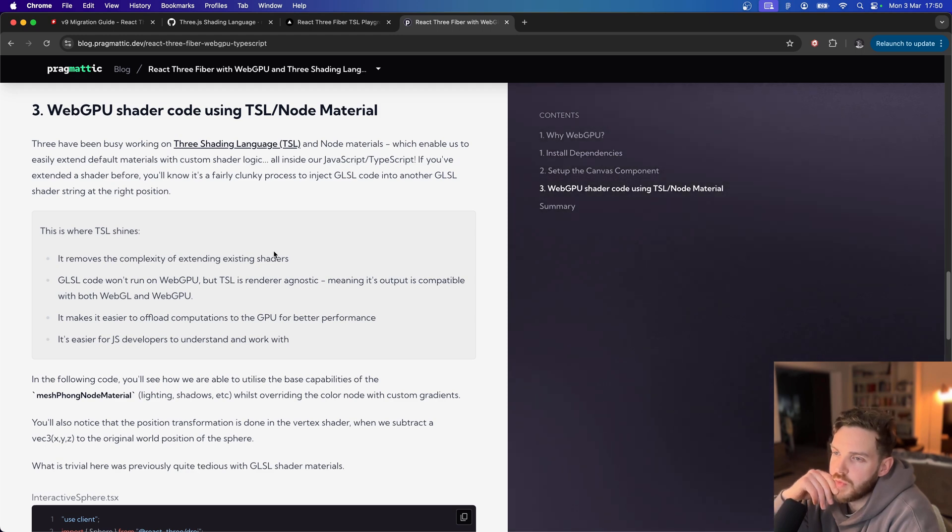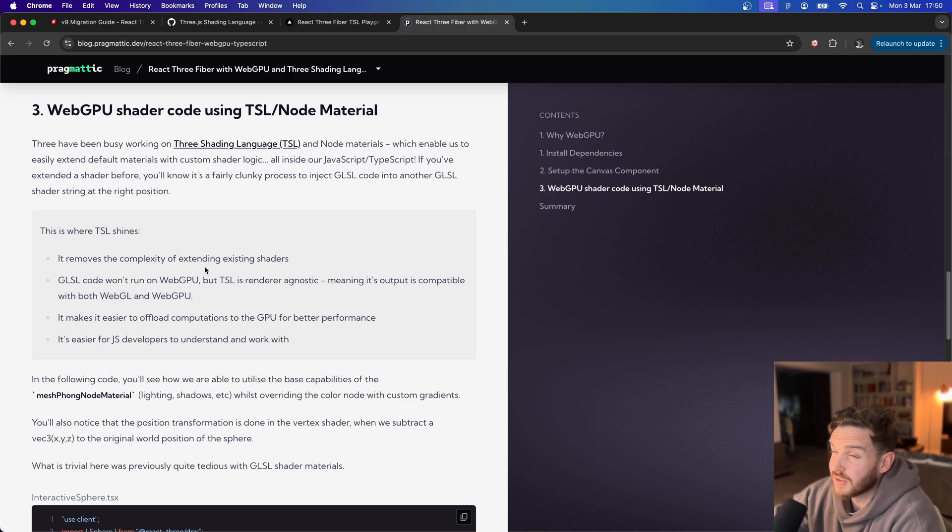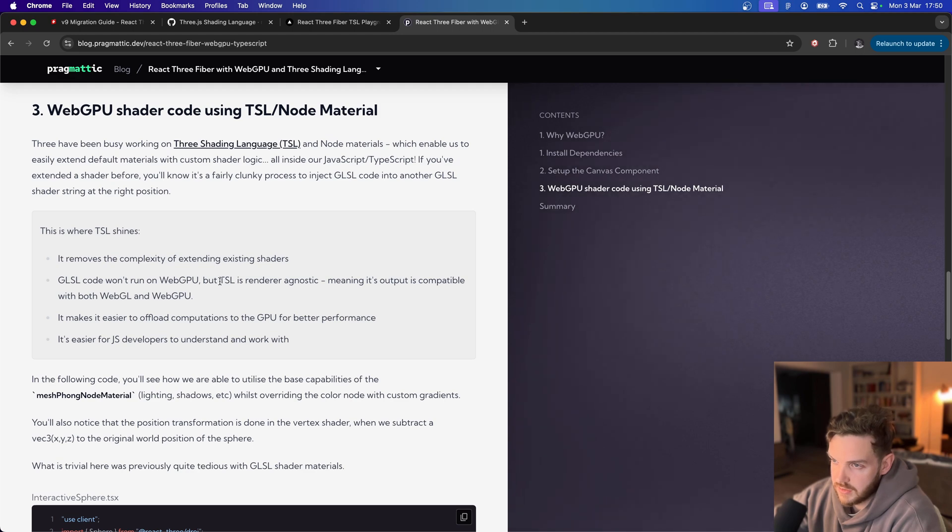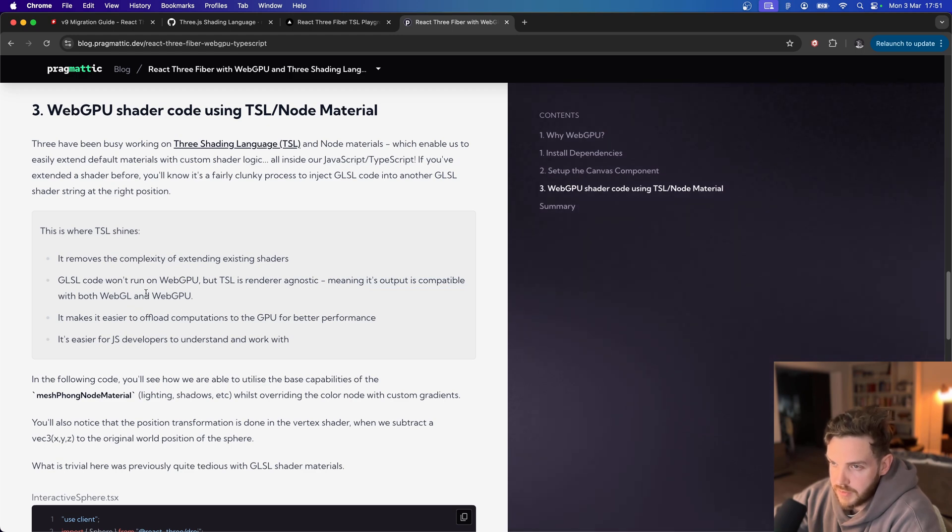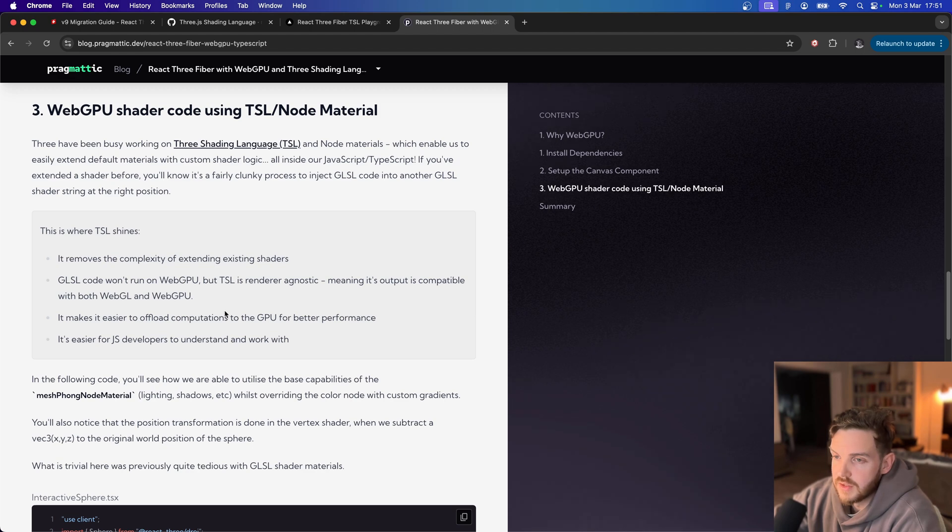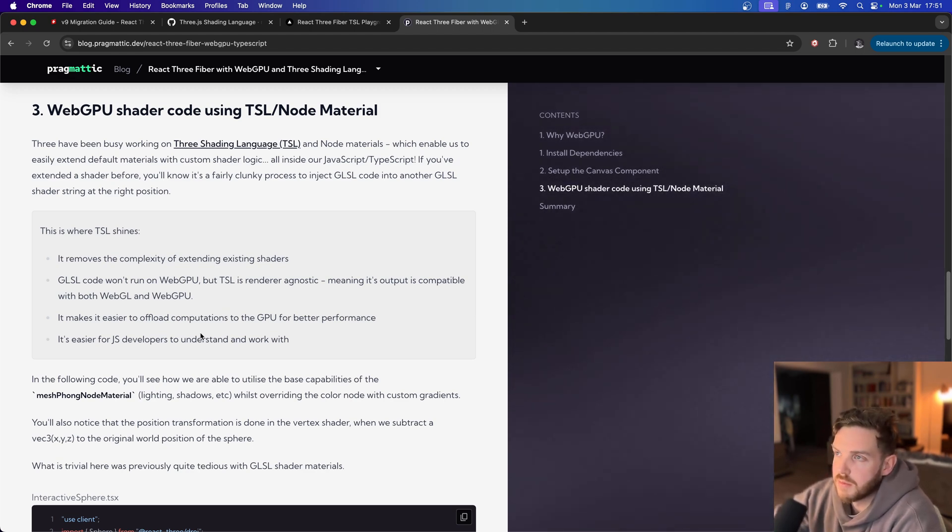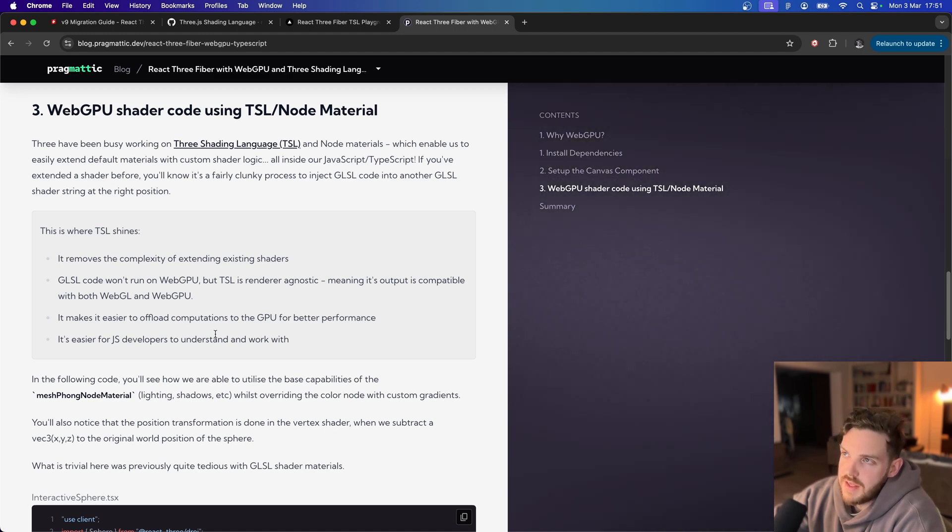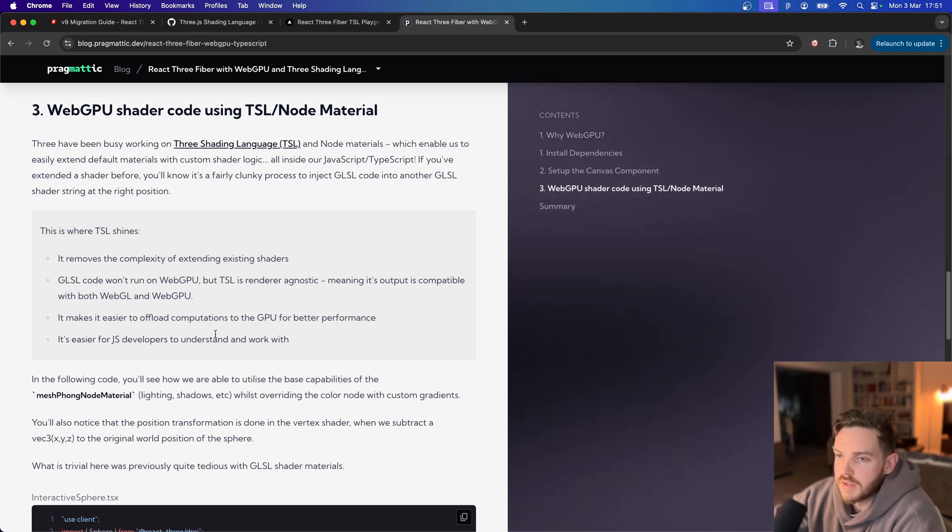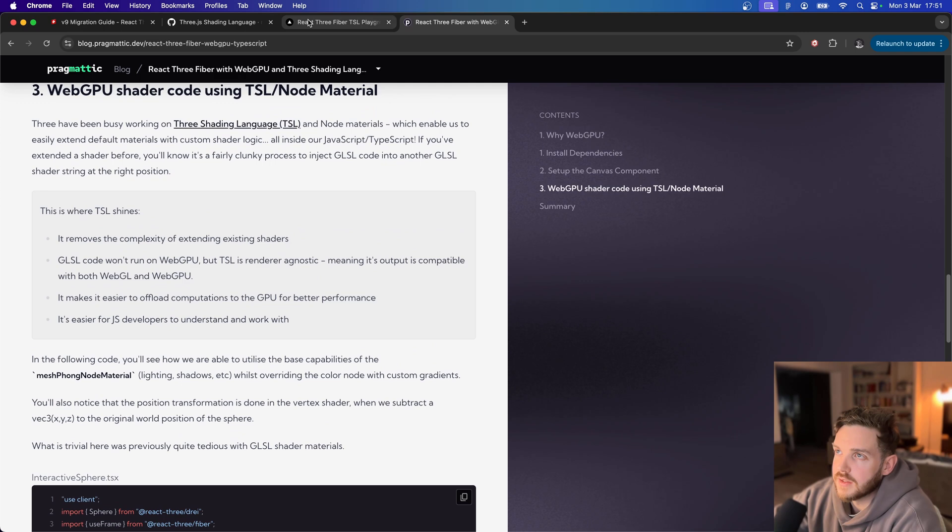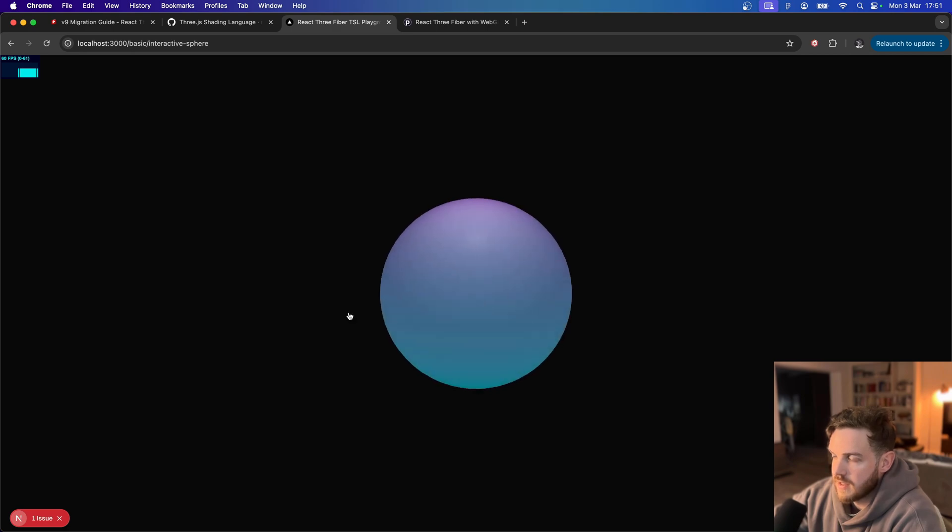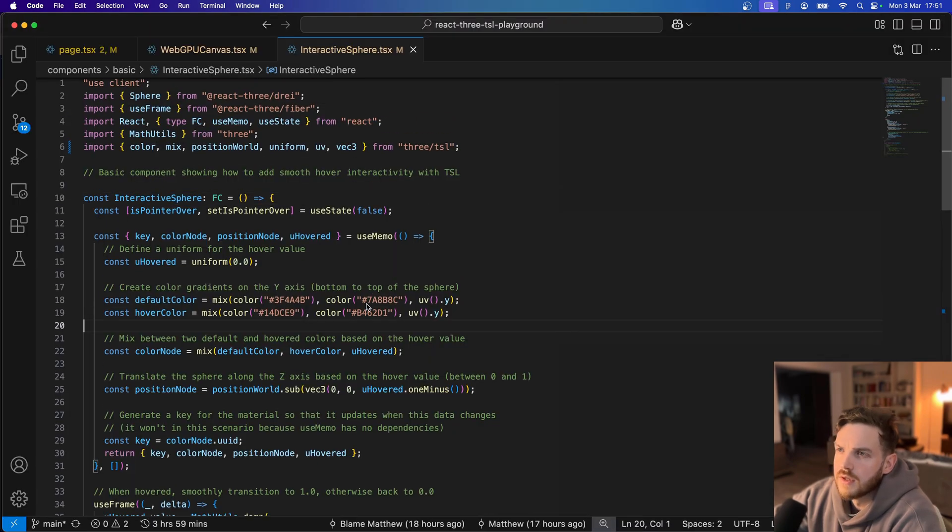So this really is going to be the future I think for Three.js shader development because it's render agnostic so it can output to WebGL and WebGPU. It's written in JavaScript so it's going to be easier for people to pick up and there's just a lot less code to do the same thing. So let's dive into it and see how we can get this sphere animating using the TSL.